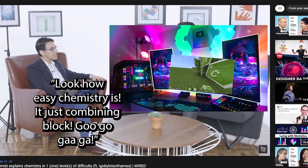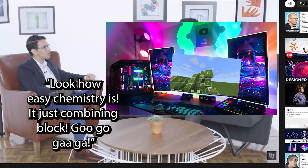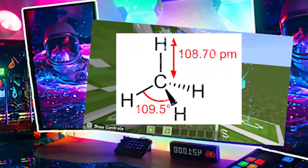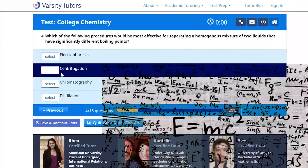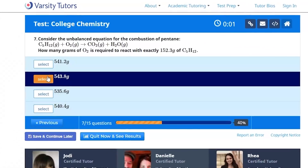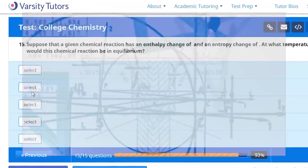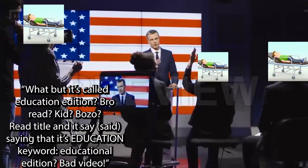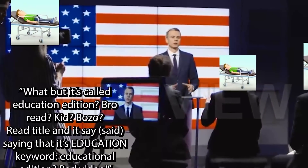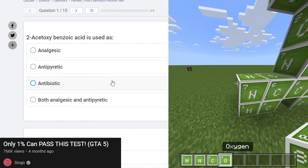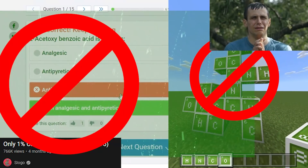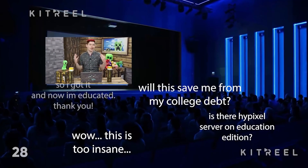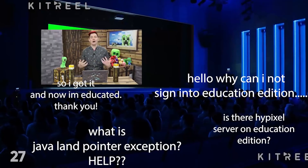While Minecraft makes chemistry look like it's just combining a bunch of building blocks to make magic, real life chemistry is far beyond anything in Minecraft. Which begs the question: just how educational is Educational Minecraft? And can Educational Minecraft help me pass chemistry?